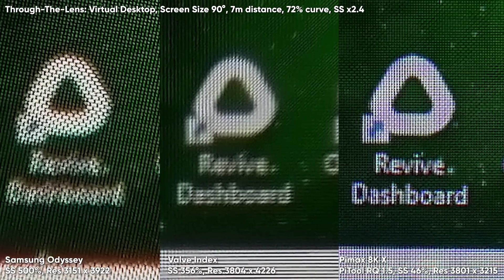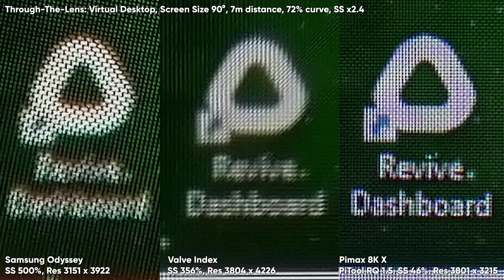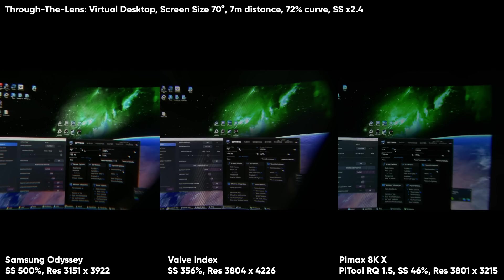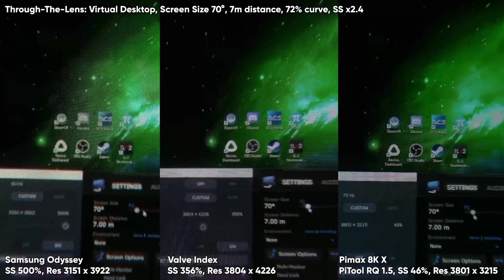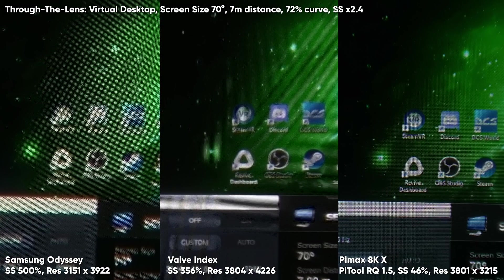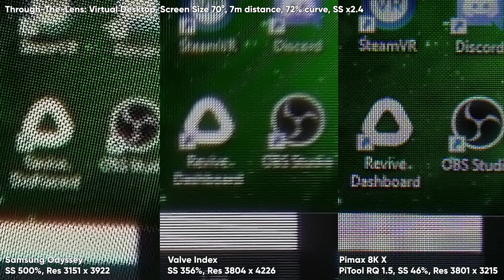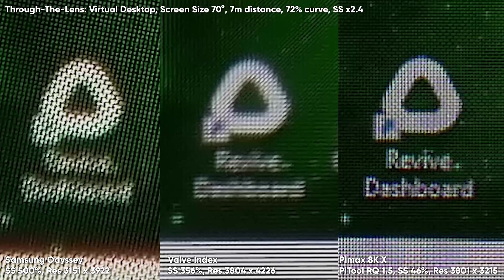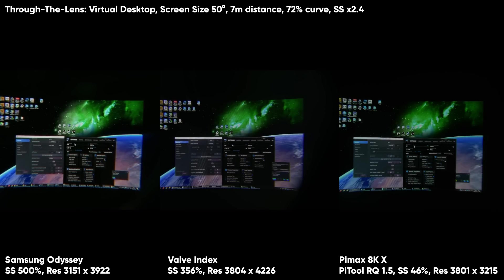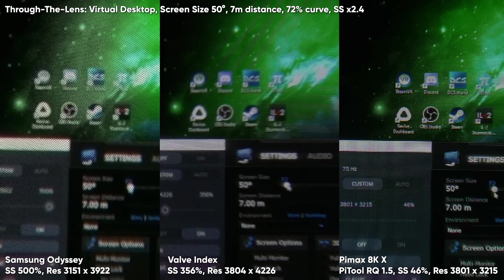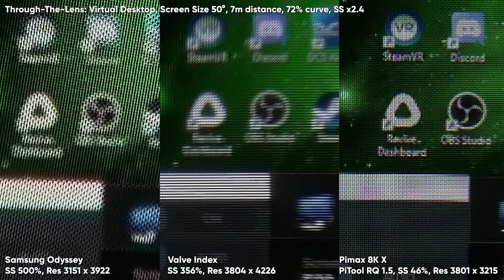On the Valve Index, everything below screen size 110 means the icon text is no longer readable. And on the Samsung Odyssey, already with screen size 130, it's very difficult to read the icon text at all. If you wonder about the HP Reverb, unfortunately I only have version 1 and some of you have been complaining about the quality of my through the lens photos of the HP Reverb version 1, so I'm leaving it out. I can tell you that the HP Reverb is probably very similar to the Pimax 8KX when it comes to readability, sharpness, and desktop work in Virtual Desktop.